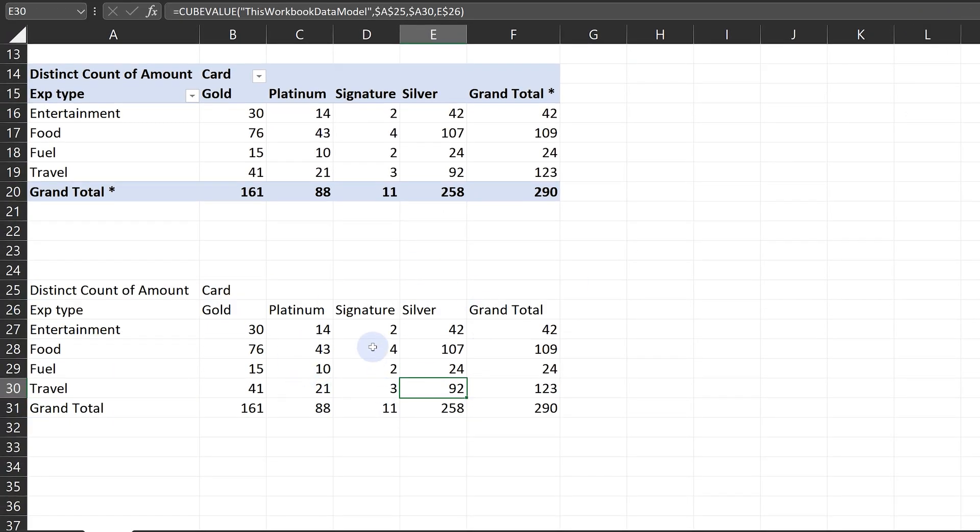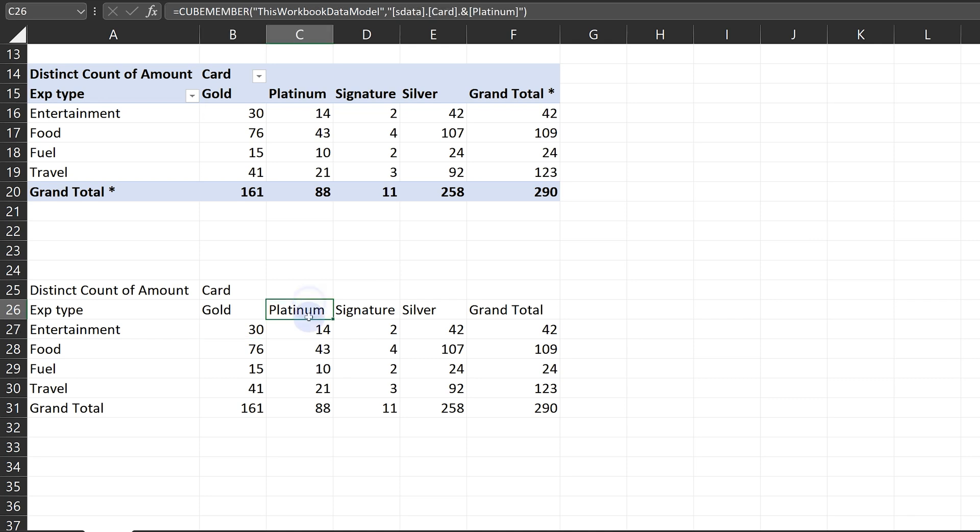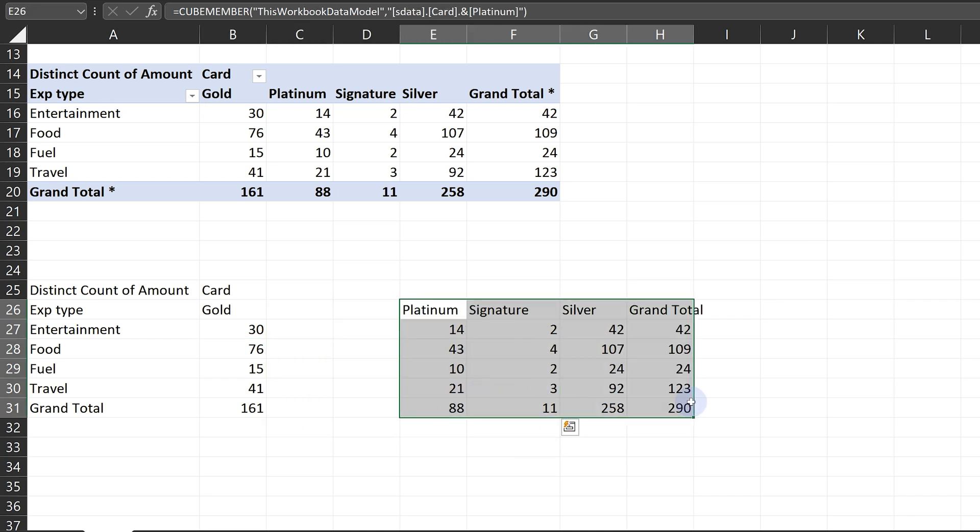Now it just removes the pivot table part of it. The numbers are still there. And now what is going to happen? Well, I can just move them around exactly the way I want. There'll be no error.